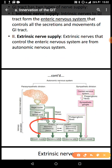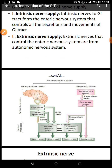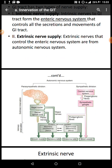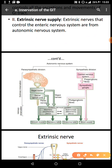The enteric nervous system is made up of the myenteric plexus, also called the Auerbach's plexus, and the submucosal plexus, also called Meissner's plexus, and they interact. In terms of function, the myenteric plexus — M for motility — is involved in anything to do with movements in the GIT. The submucosal plexus — S for secretion — is involved in secretions within the GIT.